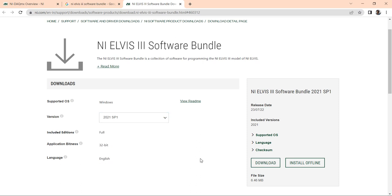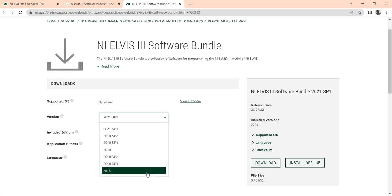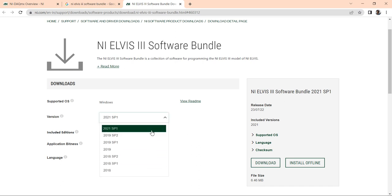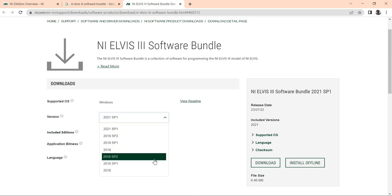For NI ELVIS III you will get the 2018 version, 2019 version, and 2021 version. But you will not get any NI ELVIS version for LabVIEW 2022 or 2017.